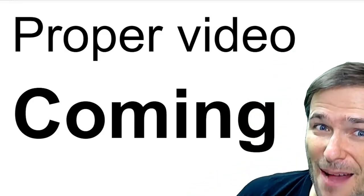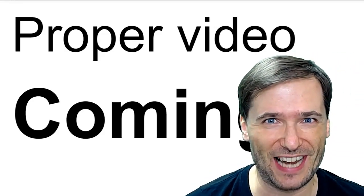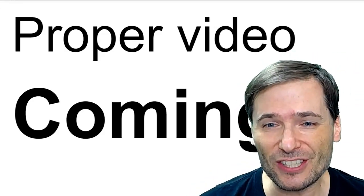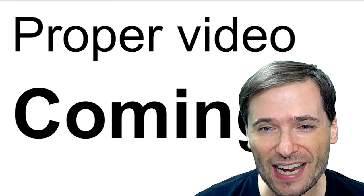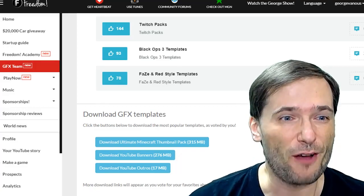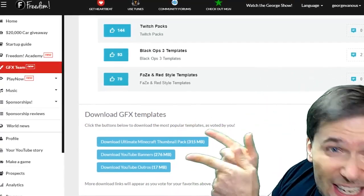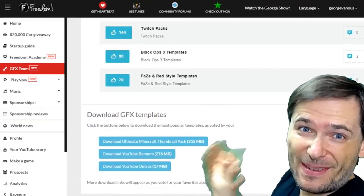There is a proper video coming on The George Show today, but this is just a quick announcement for what you see behind me.